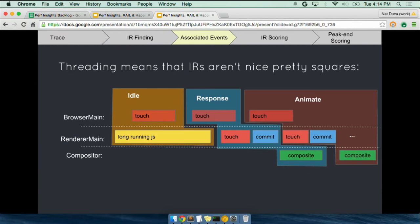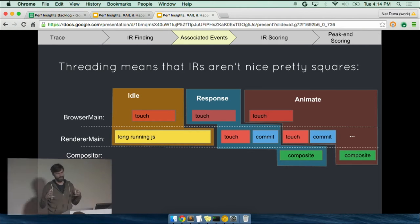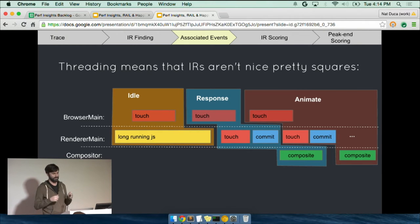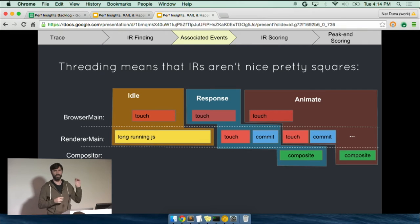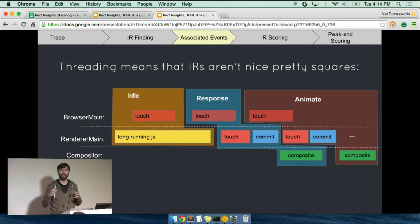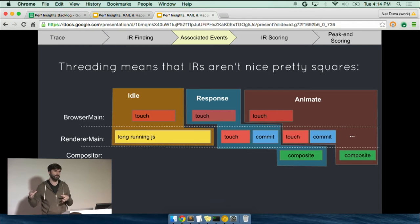At that point though, you just have the timeline. You kind of have a model of what the user expects and you have to map that back to what we did. So what I've done here is I've tried to show you a very simplified trace where we've got input coming in on the main thread of the browser and then it hitting the blink thread and then eventually hitting the compositor thread.